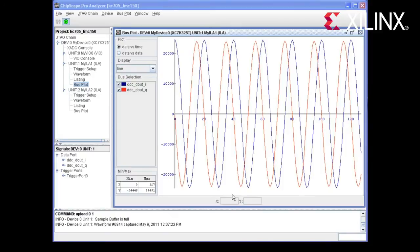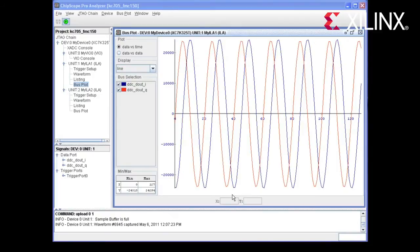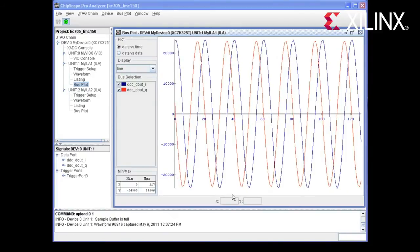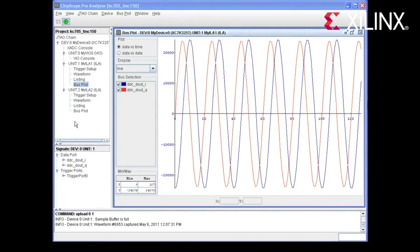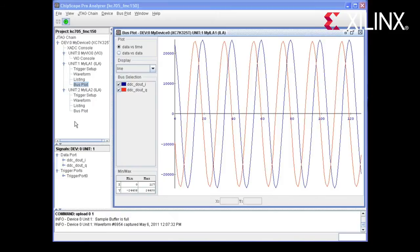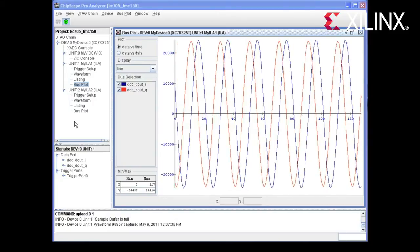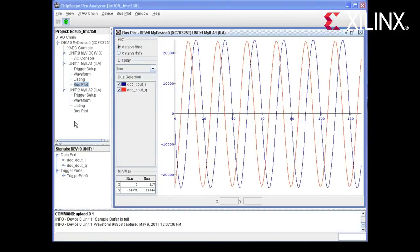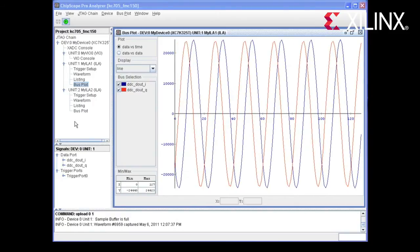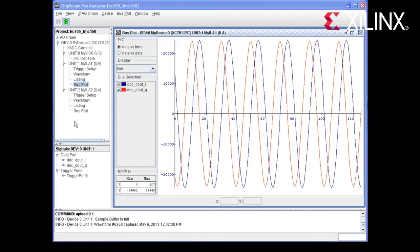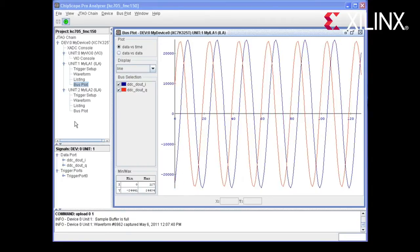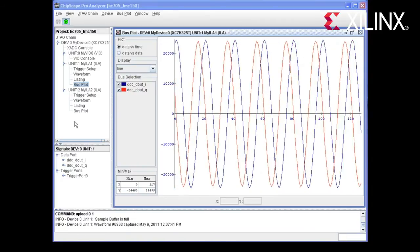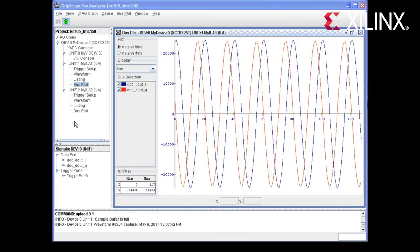What you see here is a sine wave being displayed using Chipscope. The DSP reference design includes a pattern generator that can produce either an impulse or a sine wave. The design also provides the ability to mux and isolate the analog and digital logic separately to assist with design debug.